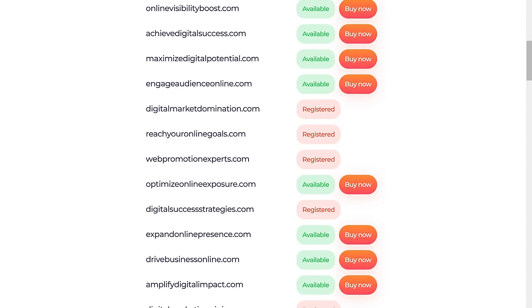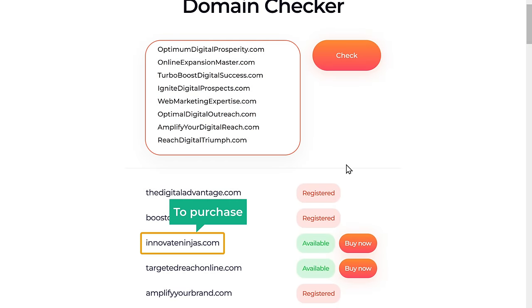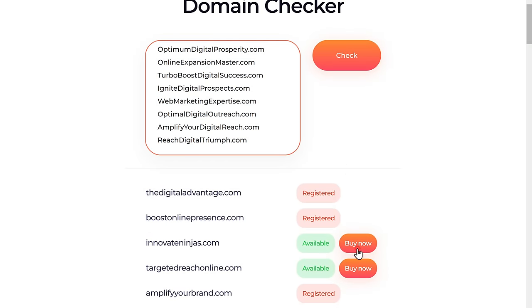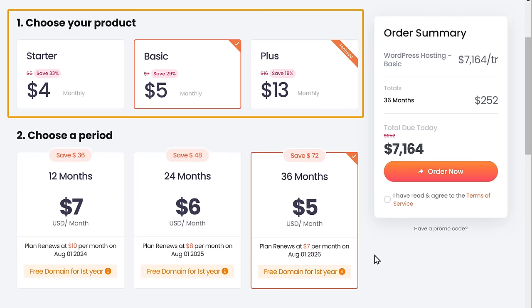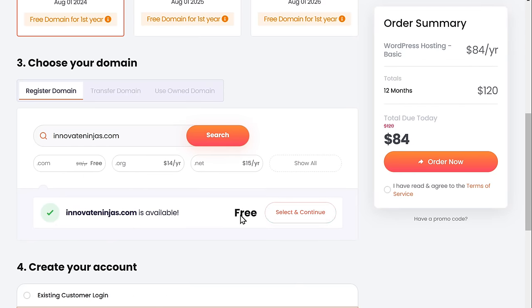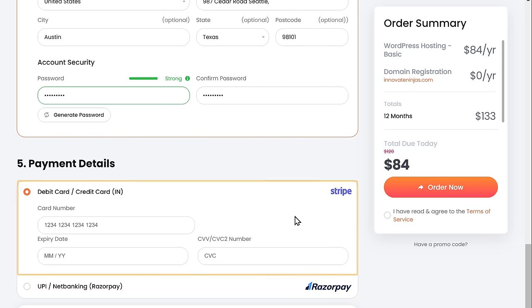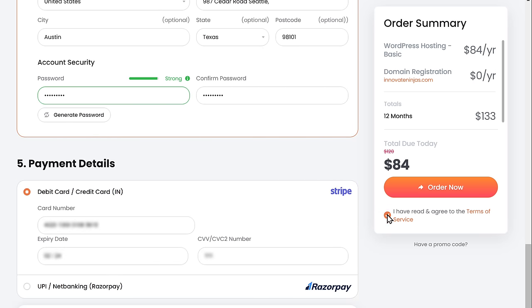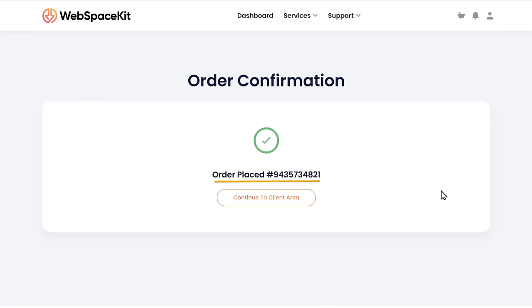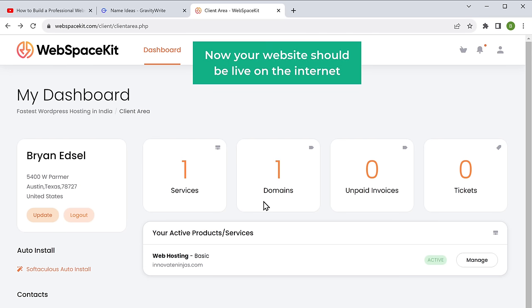That'll show you the availability of all the domain names and you can choose the domain you like for your website. I'm going to choose this one. To purchase this domain, simply click buy now. Here choose the plan and select how long you want the hosting for, then click select and continue, fill in your details, enter your payment details and click order now. Our order has been placed and we have successfully purchased our domain and hosting. Now your website should be live on the internet.